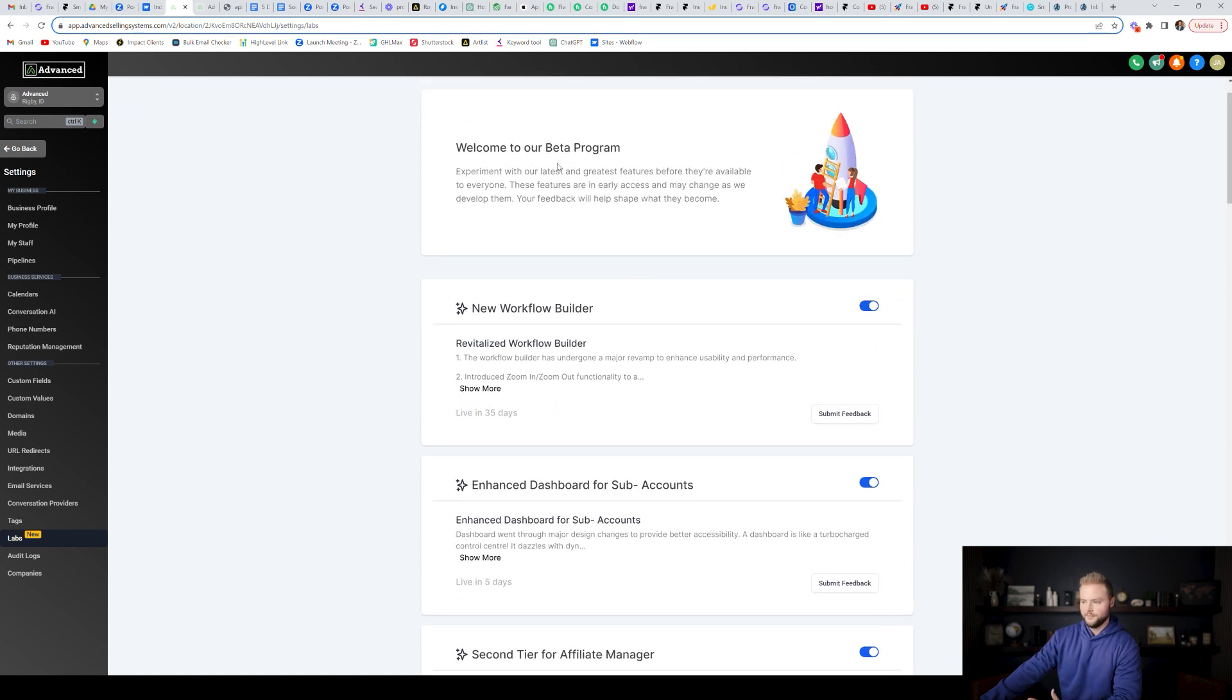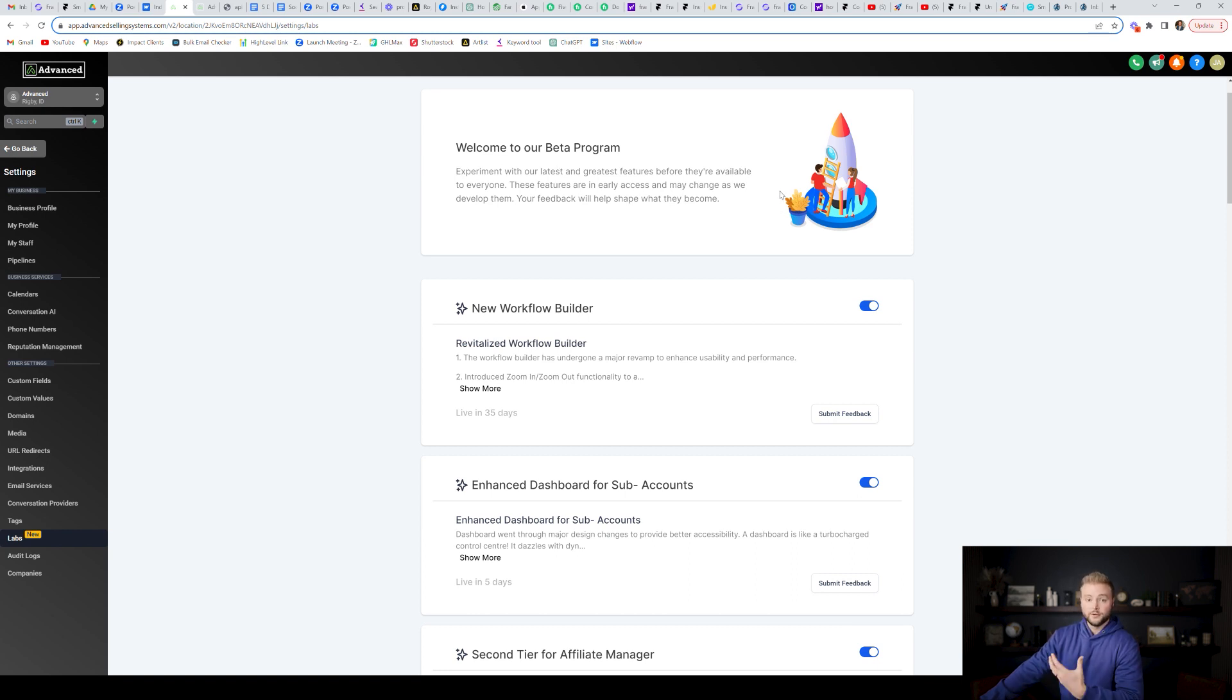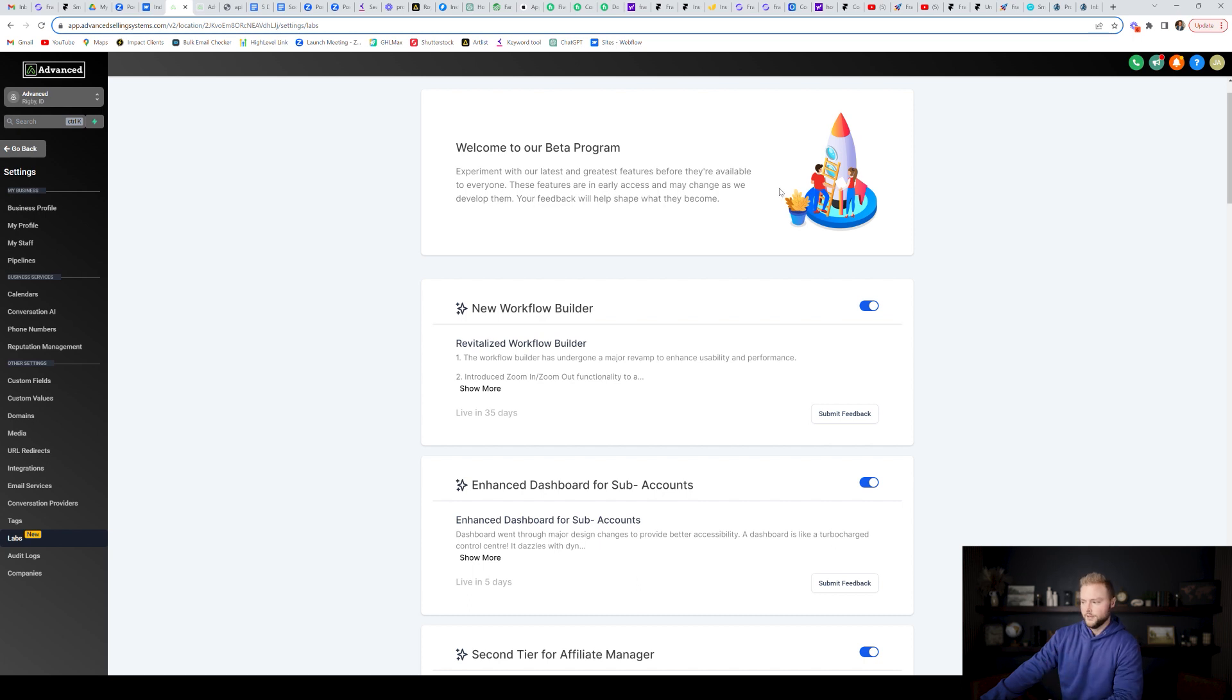These are all the beta programs that HighLevel has come out with, or they're coming out with. And so you can toggle them on early to get early access to them. And then once they're out of beta, they'll just be native for everybody. And you don't have to have them toggled on here.